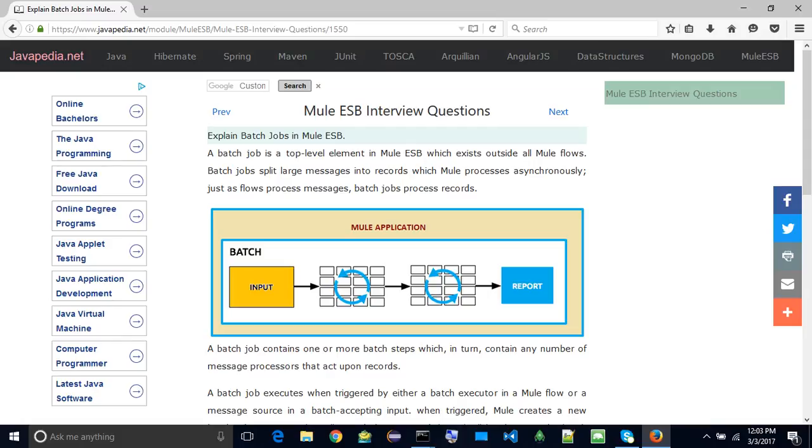A batch job is a top-level element in Mule ESB which exists outside all Mule flows. Batch jobs split large messages into records which Mule processes asynchronously. Just as flows process messages, batch jobs process records.